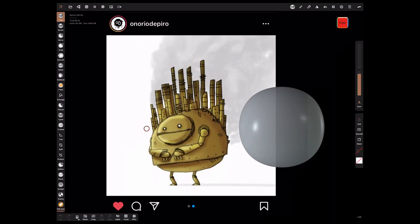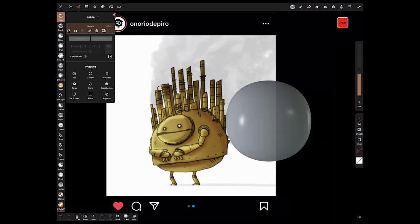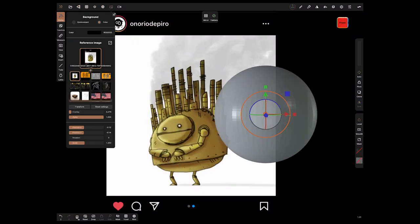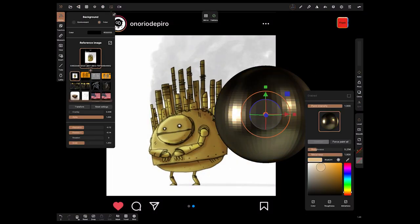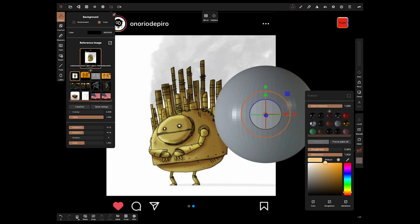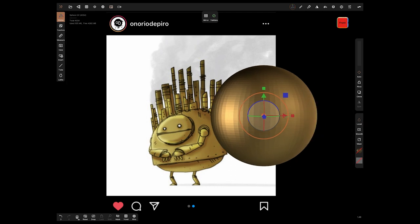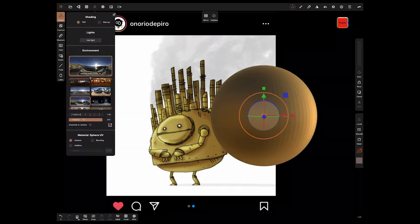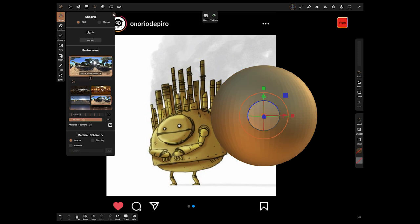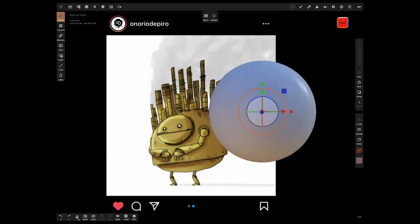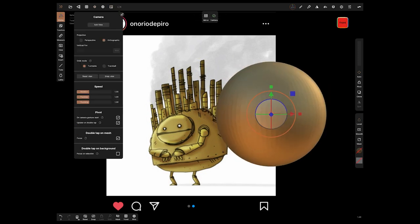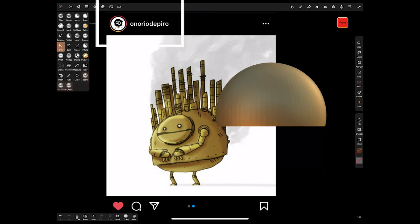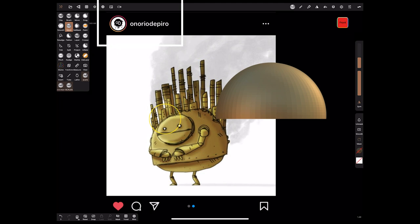So let's dive into a time-lapse and I'll show you how I went about making it. The first thing we need to do is get that artwork in so I literally just screenshot from Instagram as you can see there and I've left it exactly as I screenshot it. And don't forget Onorio DiPiro is well worth following on Instagram.